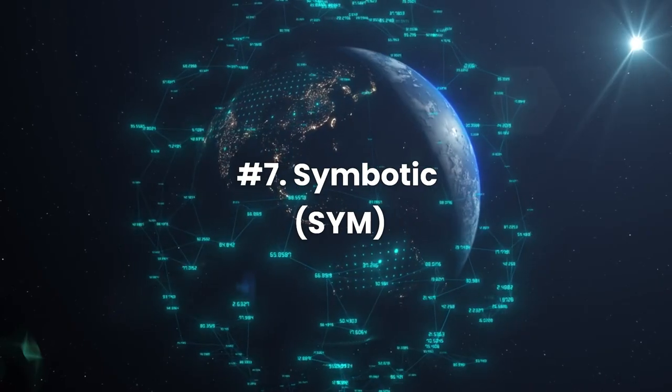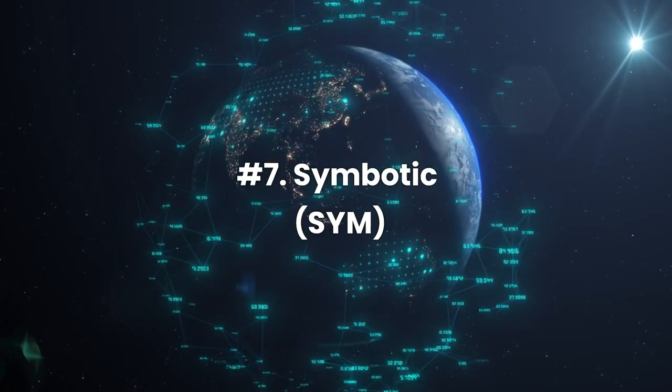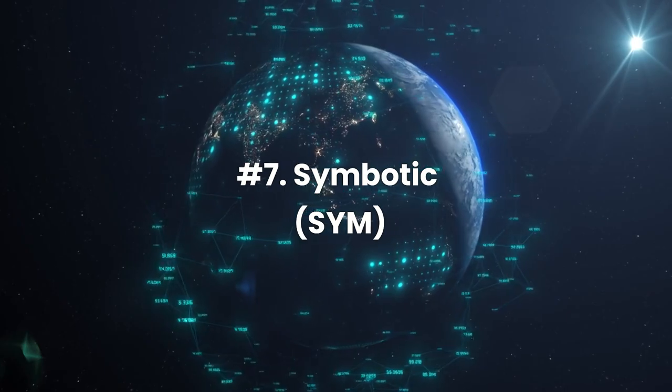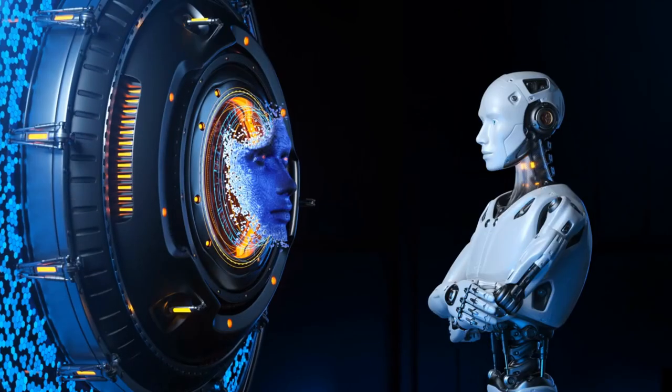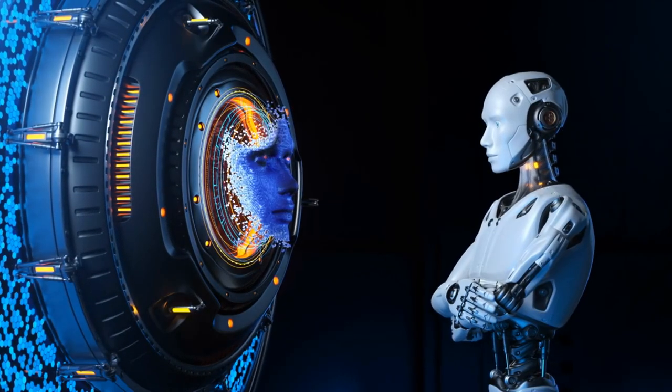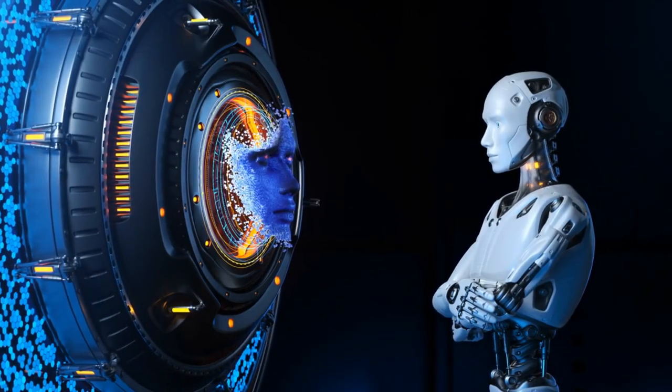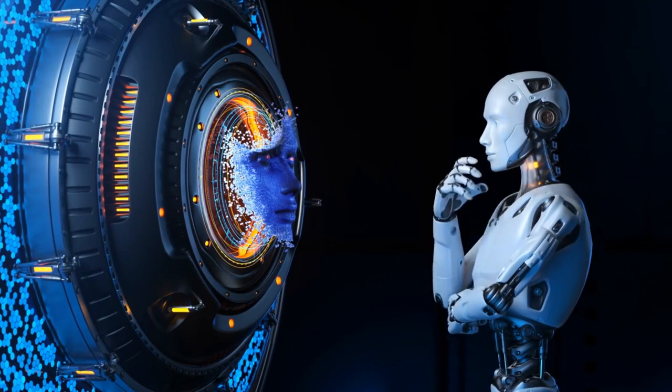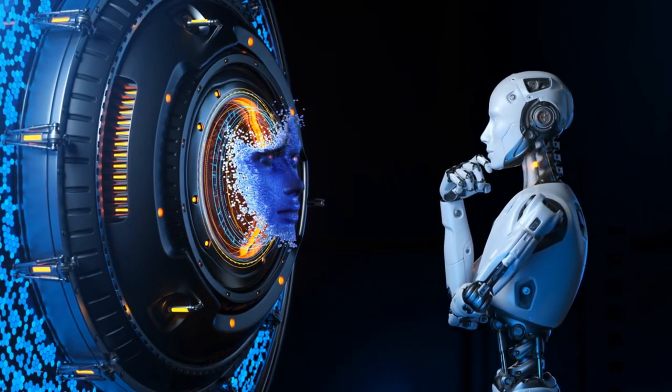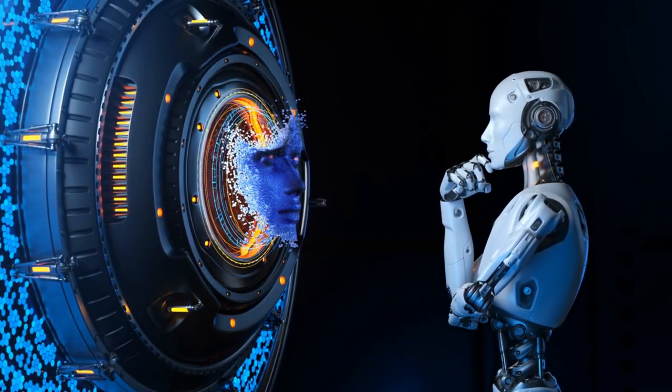Number 7. Symbotic, Ticker SYM. The rise of Symbotic shares in comparison to Super Microcomputer shares throughout the year paints an impressive picture, with a remarkable year-to-date gain of 345%. The underlying momentum stems from Symbotic's AI products and software, which empower clients to reimagine supply chains and optimize inventory flow.